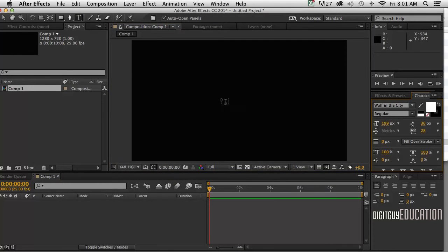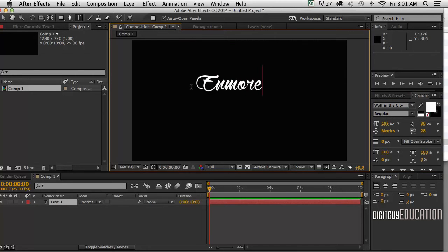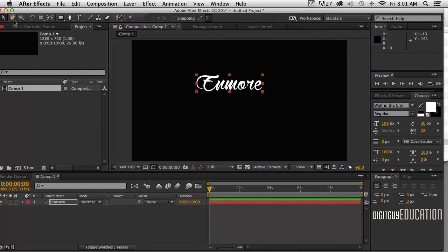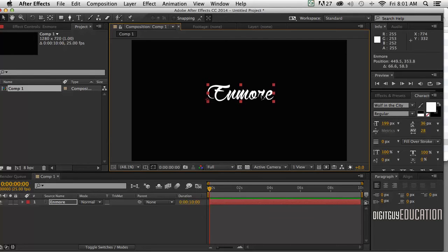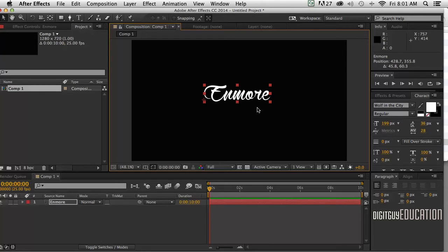The first thing I'm going to do is grab my type tool and type in the word Enmore like that. Now the font I'm using is called Wolf in the City. It's a good font for handwriting style things because it's italic and a bit of a script number.